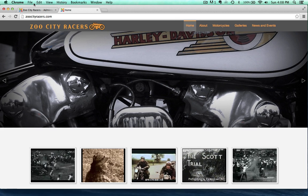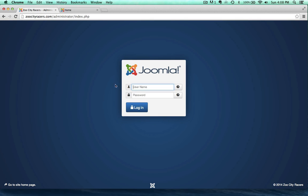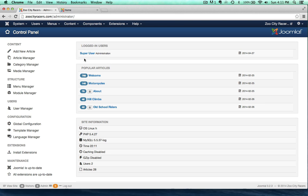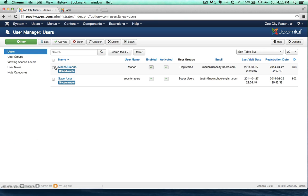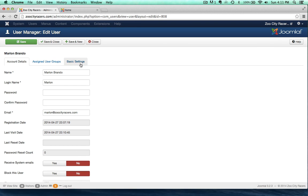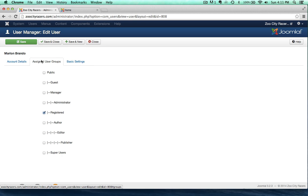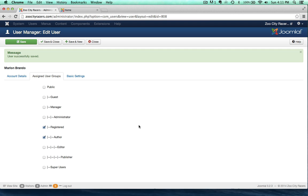So what I want to do now is make Marlon an author. I have to log back in as the super user — back to Zoo City Racers. Go to user manager, and there's Marlon Brando — he's just a registered user. Go over to the assigned user groups, and we're going to make him an author — giving Marlon Brando permissions to contribute articles to our Zoo City Racers site.